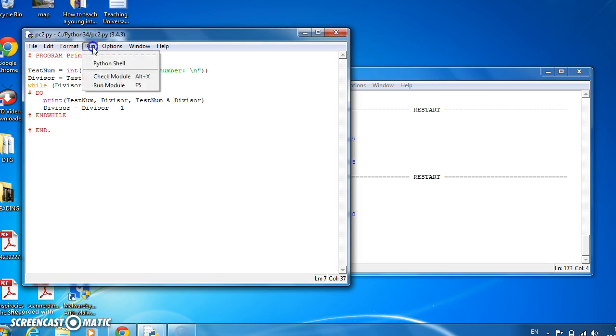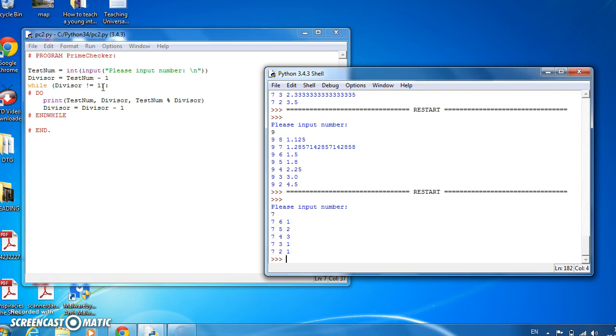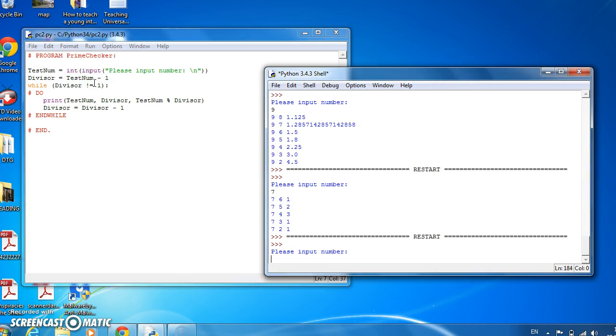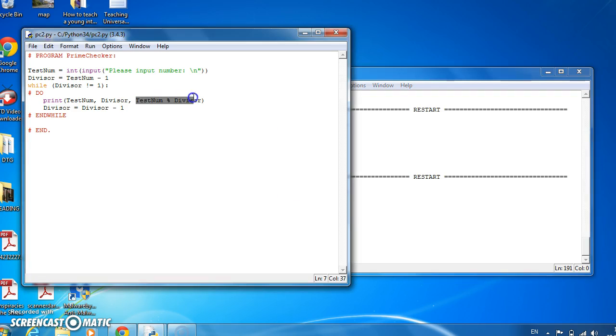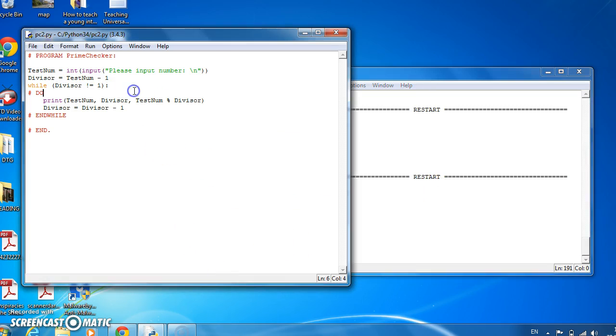So if we run division remainder for 7, there's always a remainder. It's a remainder of 1 when we divide it by 6, 2 when we divide it by 5, 3 when we divide it by 4, 1 when we divide it by 3, and 1 when we divide it by 2. Whereas if we run it for the number 9, we see that 3 gives no remainder. So if we do this calculation, at any time we find a division that gives no remainder, then we know that the number isn't prime. Because 9 isn't prime because 3 goes into it evenly.